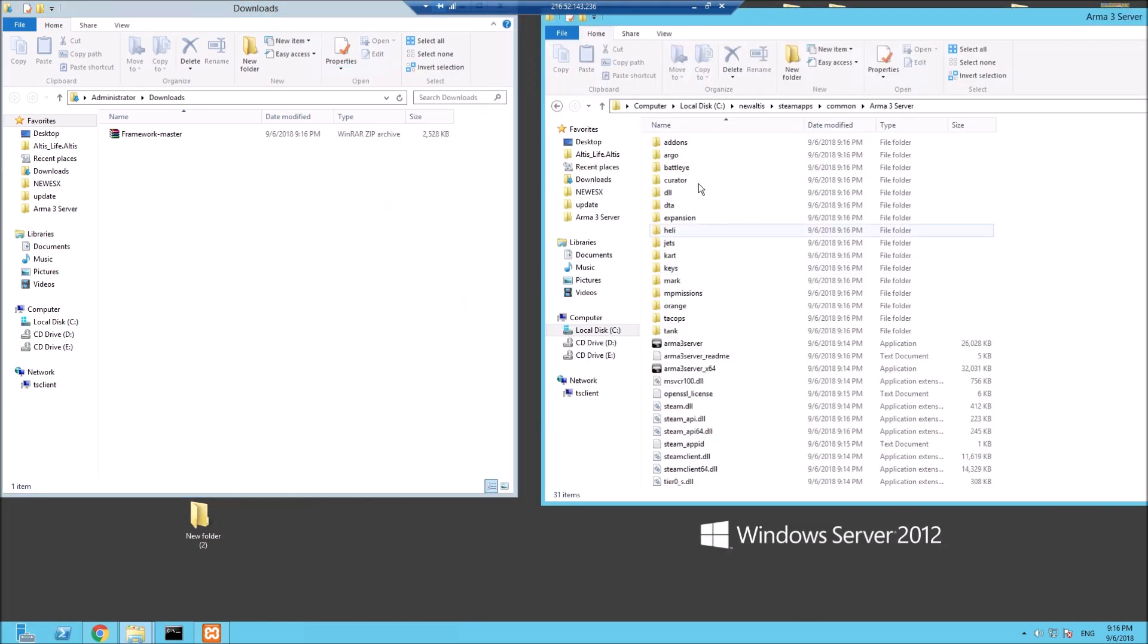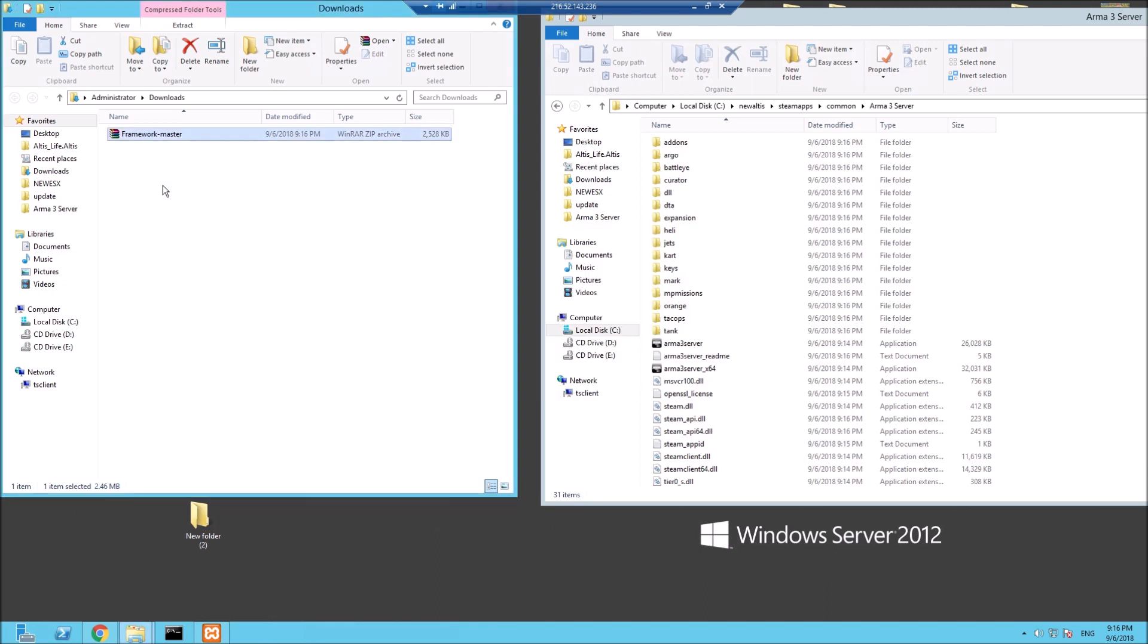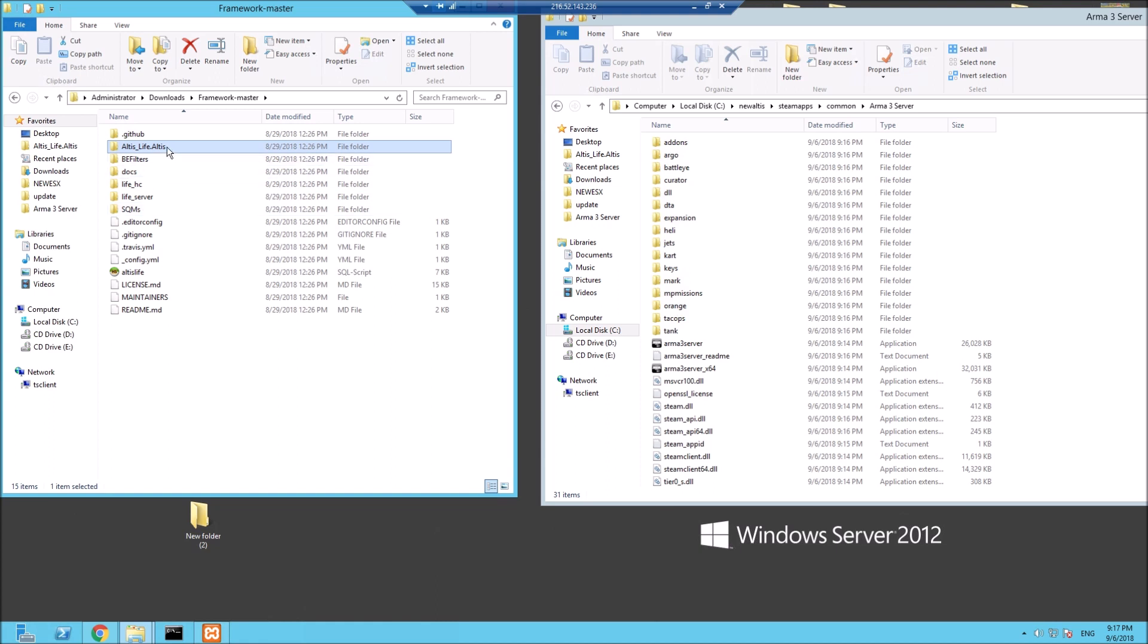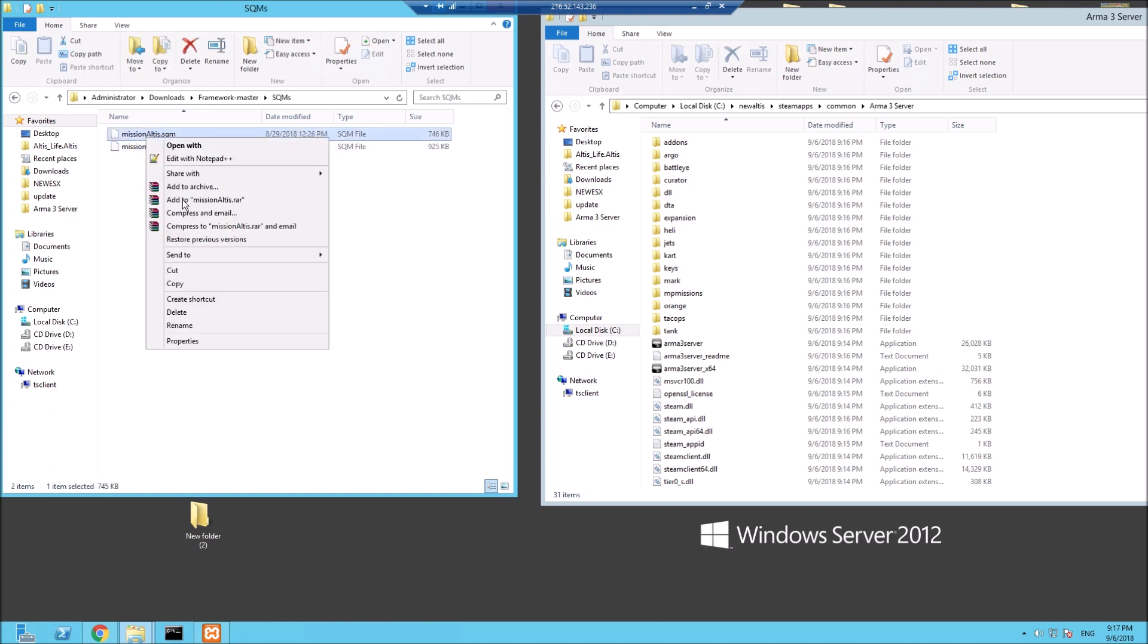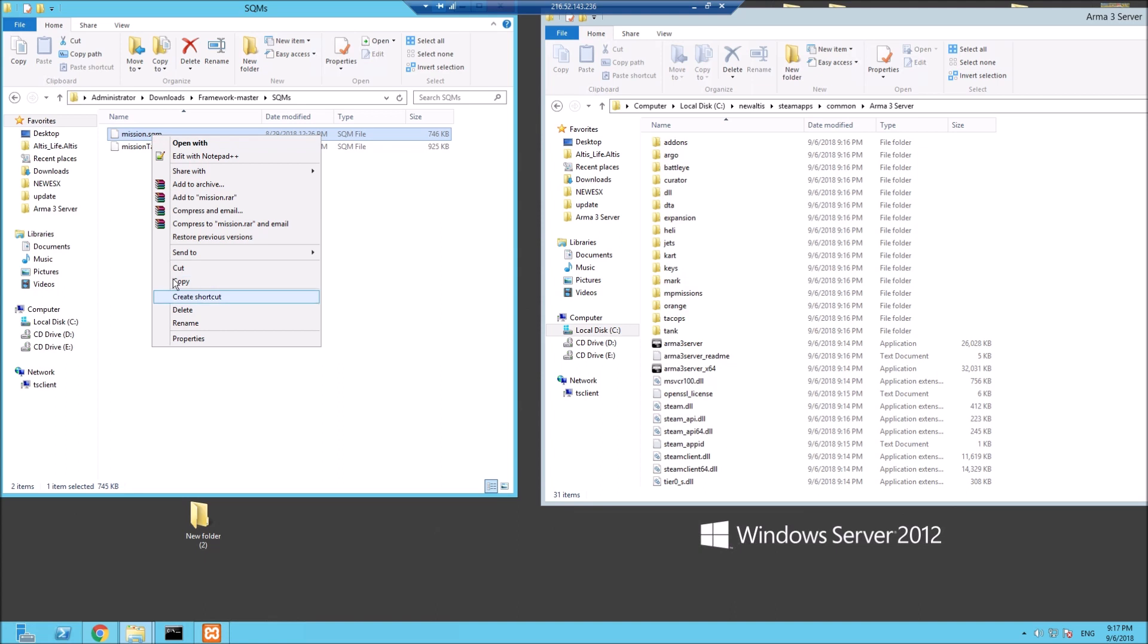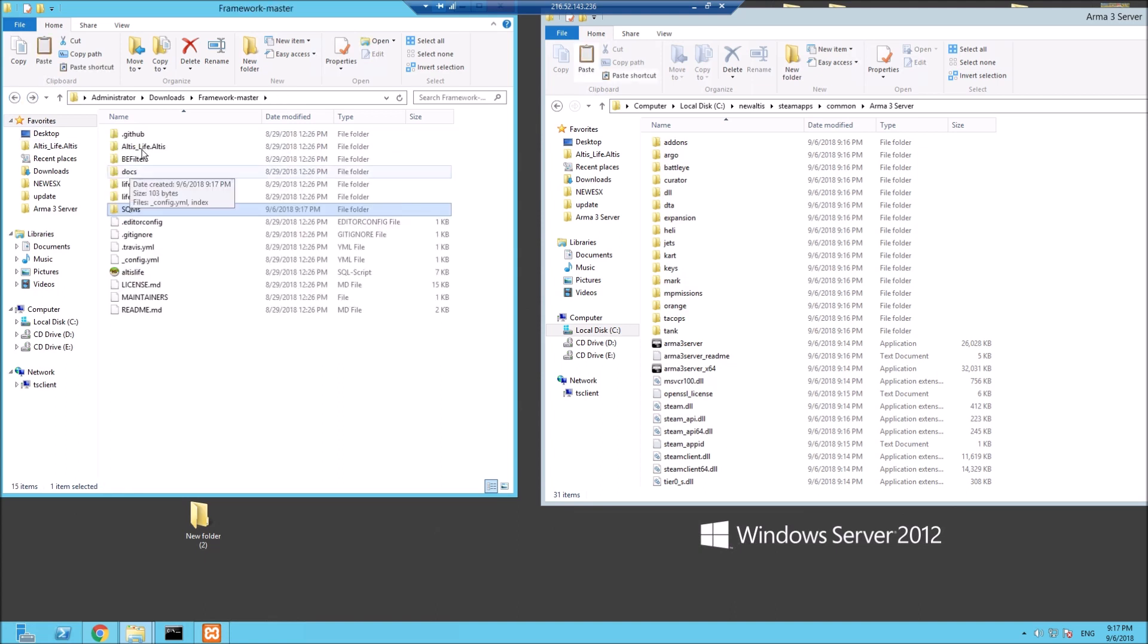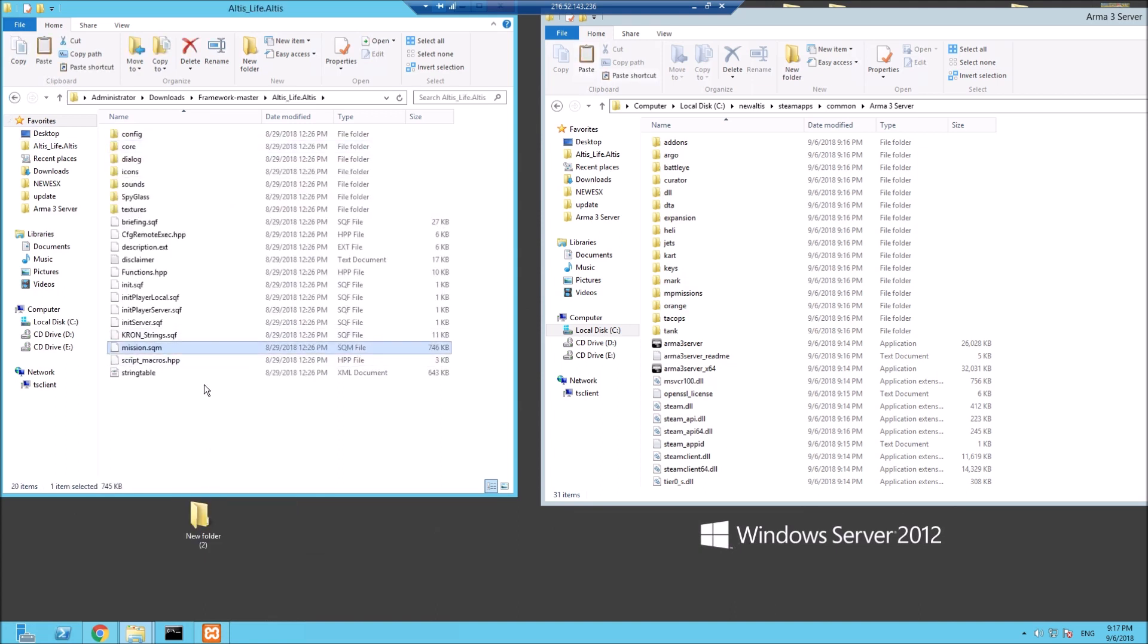Here's the Arma 3 server directory we just installed in the New Altis folder in C drive. This is the download of the framework, let's extract it here. This is the mission file, but it doesn't actually have the mission.sqm in it. What we need to do is go to the SQM folder, rename Mission Altis to just mission.sqm. Copy this, go back out and paste it in here.